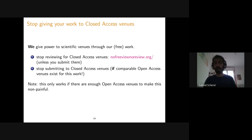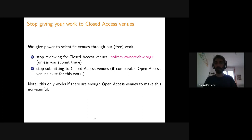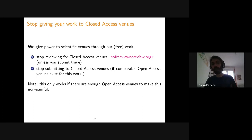One qualification: if you submit to a closed access venue, I think it's good form to accept to review for it, because you're giving work to the conference and they need to find reviewers — refusing to review while submitting creates an imbalance. The harder step is to stop submitting to closed access venues entirely. The idea is not to ask people to sacrifice themselves, but when there is a comparable open access alternative, favor it. When there are co-authors, I make my preference for open access clear, but sometimes there's consensus in the other direction and we go for it — and that's fine.